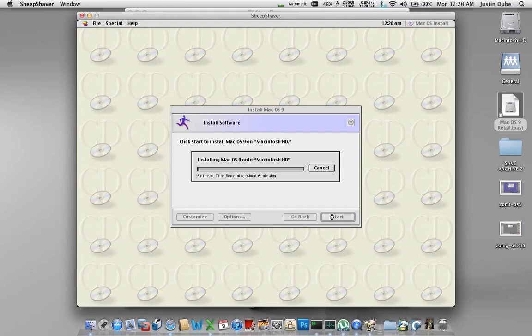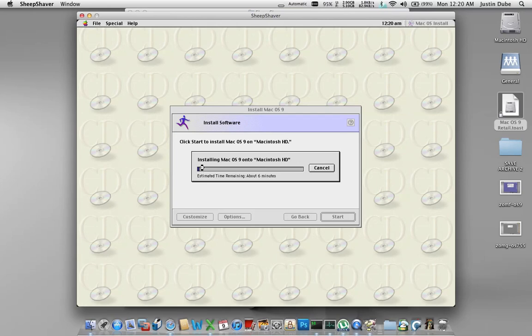So make sure you uncheck that box and then hit start. This says it takes about six minutes. Realistically it takes about three. I'm not going to make you guys wait the entire time while it's doing this though. I'm just going to go ahead and pause the recording and when it finishes I'll restart it.